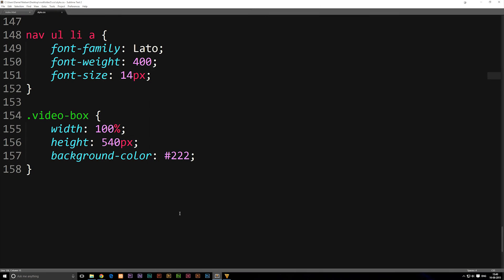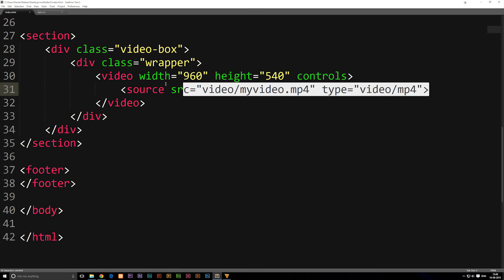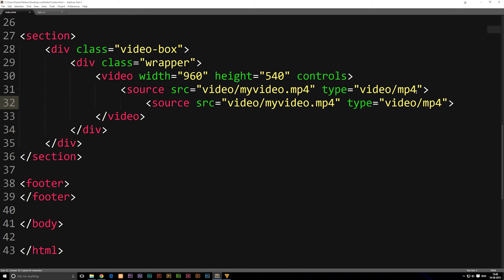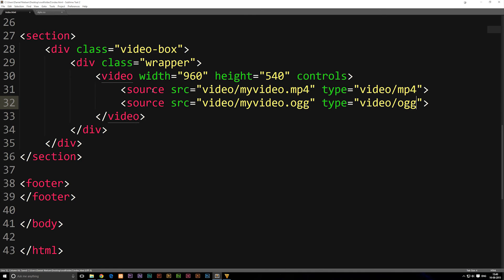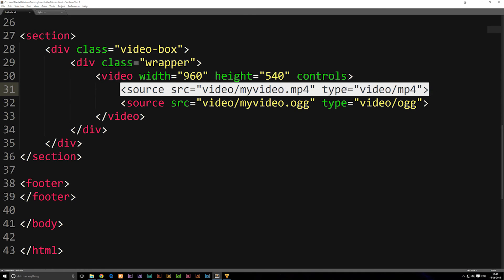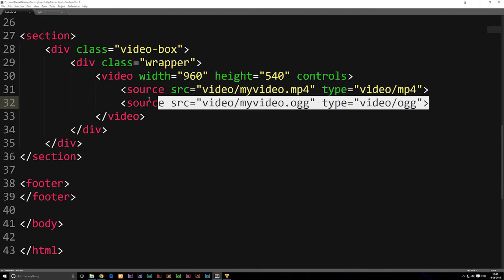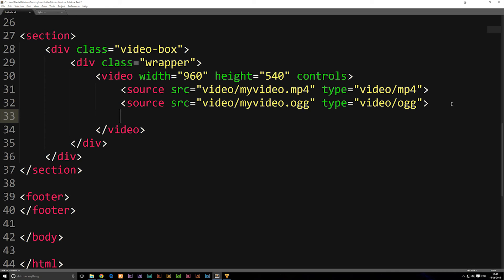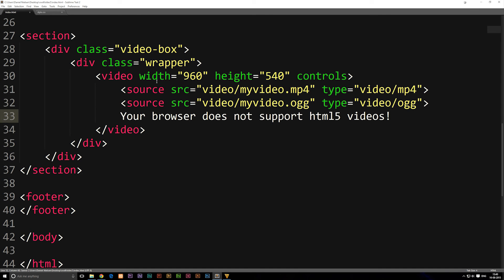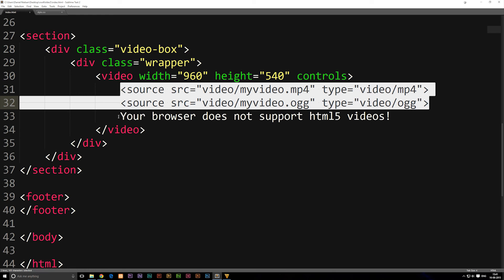After you have all three formats, include them all inside your root folder inside the video folder. Inside the code, we need to include extra source tags inside our video tags in index.html. We go to the next line, copy-paste the source tag, and change the extension to OGG and the type to OGG. Now if the top mp4 video doesn't play in one browser, it will continue to the next one, which is the OGG. If that one doesn't work either, we can leave a message at the bottom saying: your browser does not support HTML5 videos!